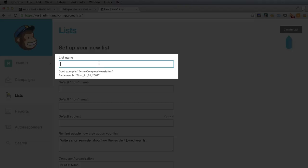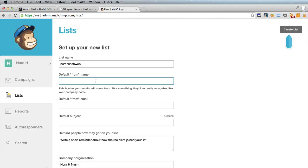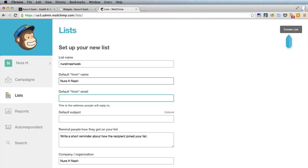So we'll give it a name. So the from name, it's always a good idea to put a real name because the recipients of your email actually see this name in the from column of their email client. So it's better to see a real name rather than the name of a company or something like that.